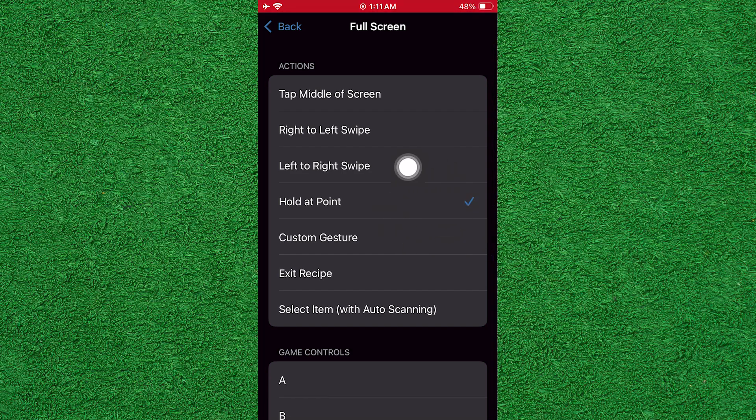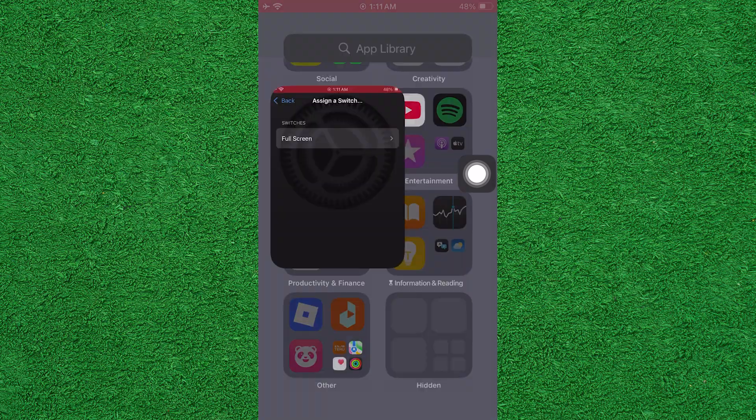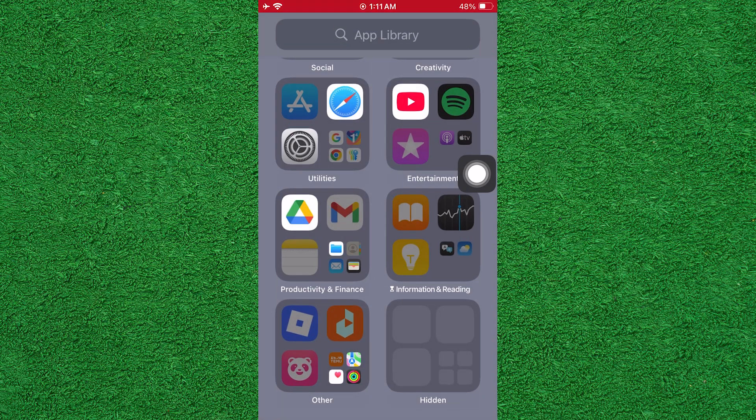After selecting the point, tap Save. Go back and tap on Launch Receipt and select your new receipt.